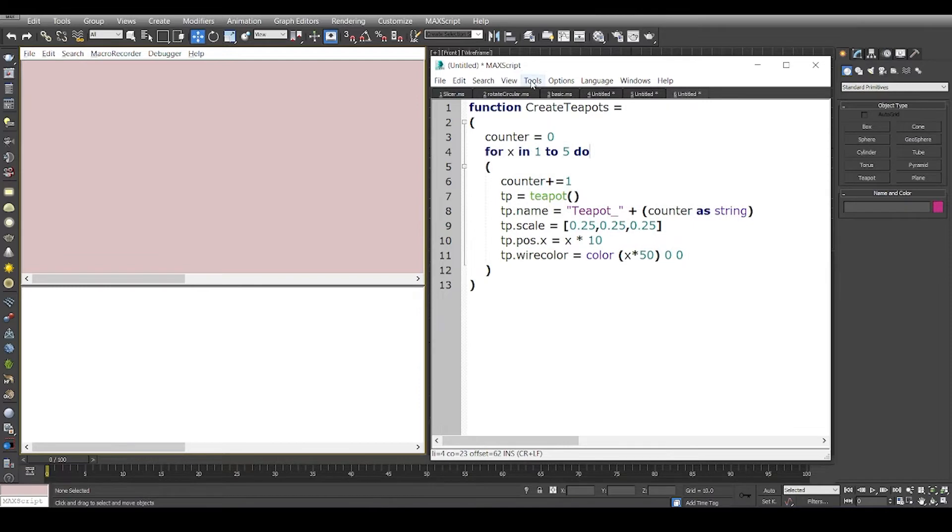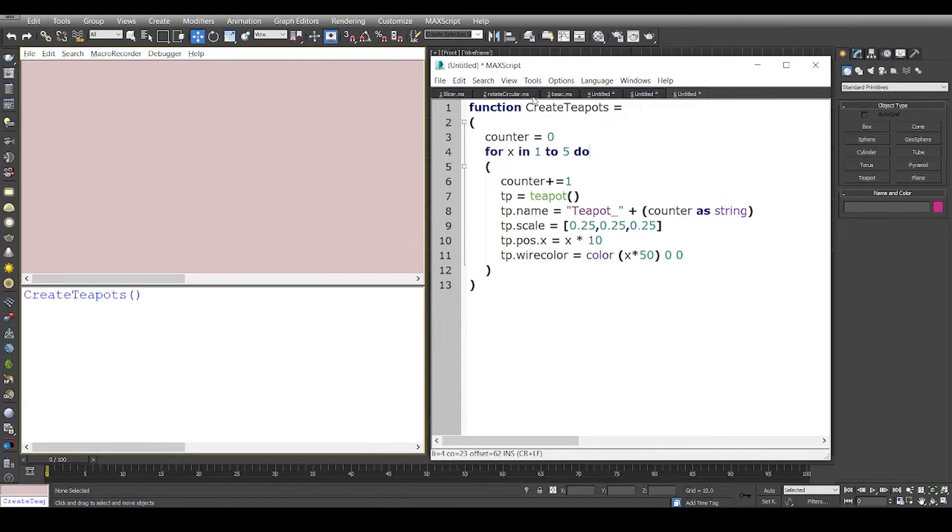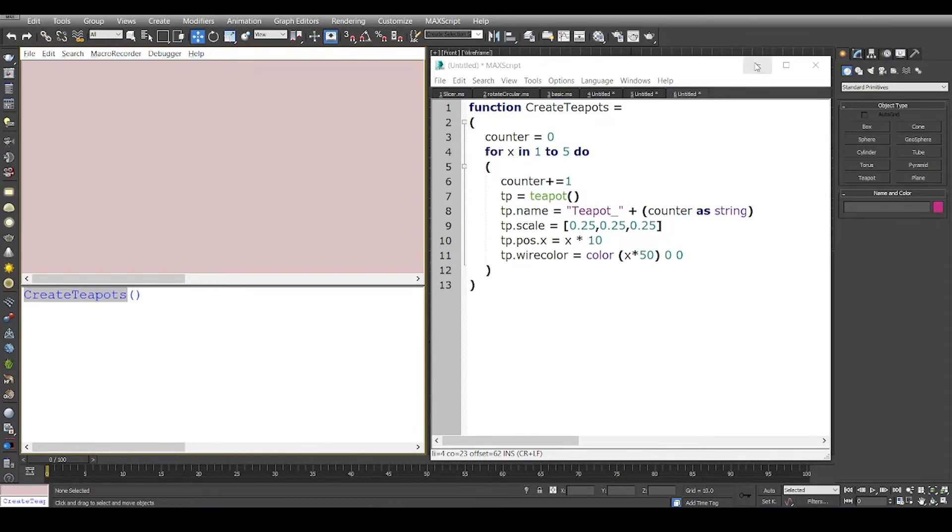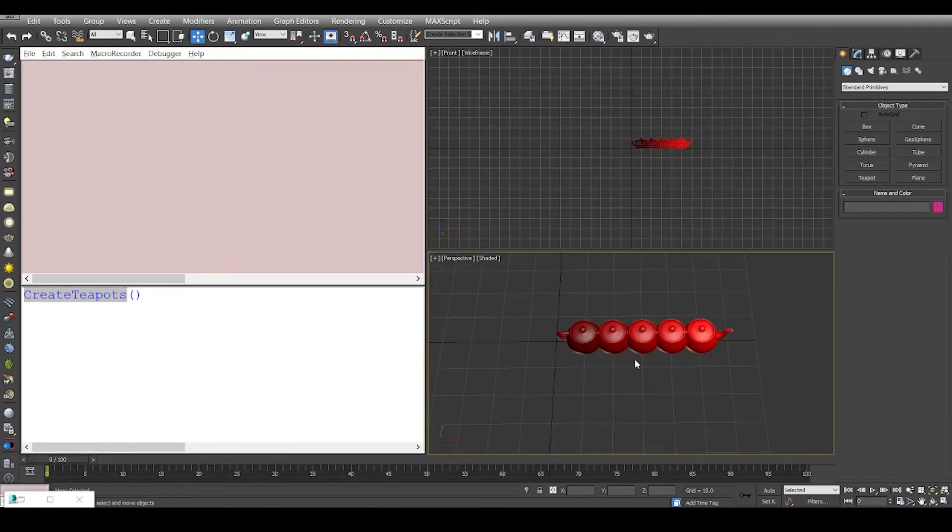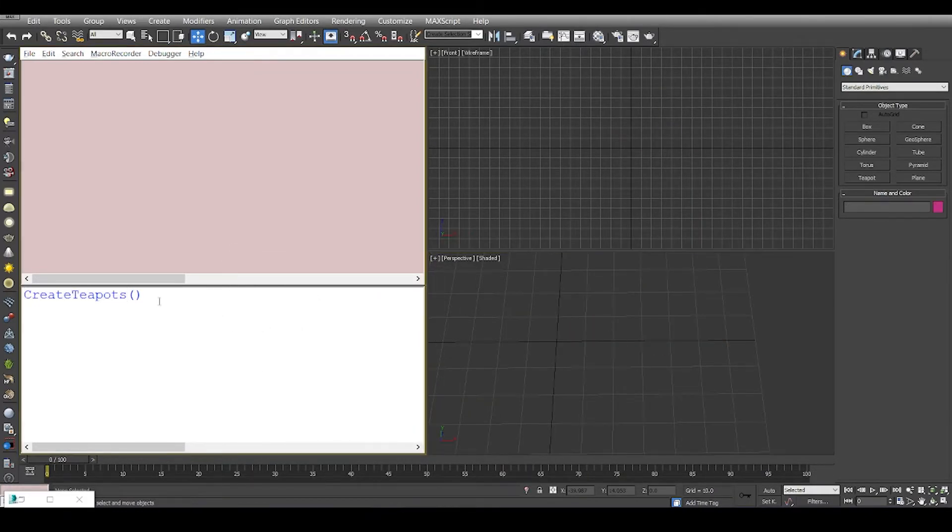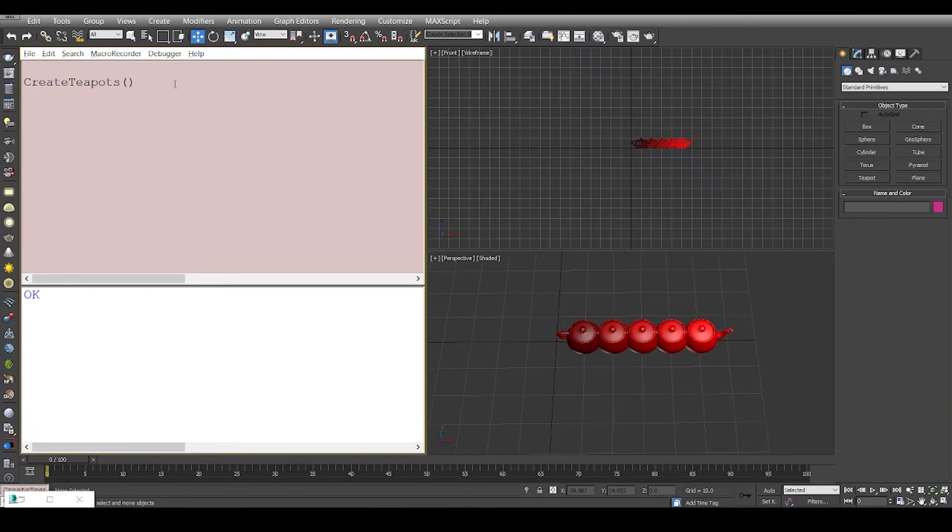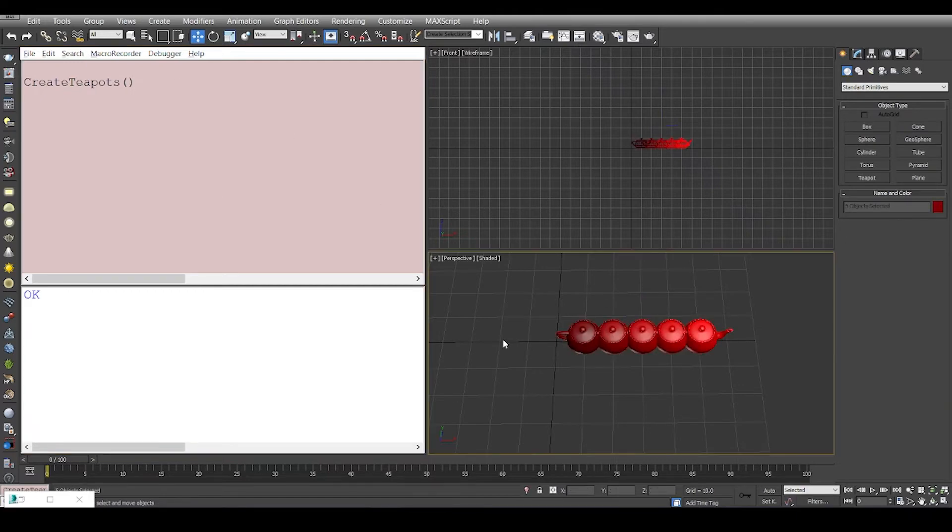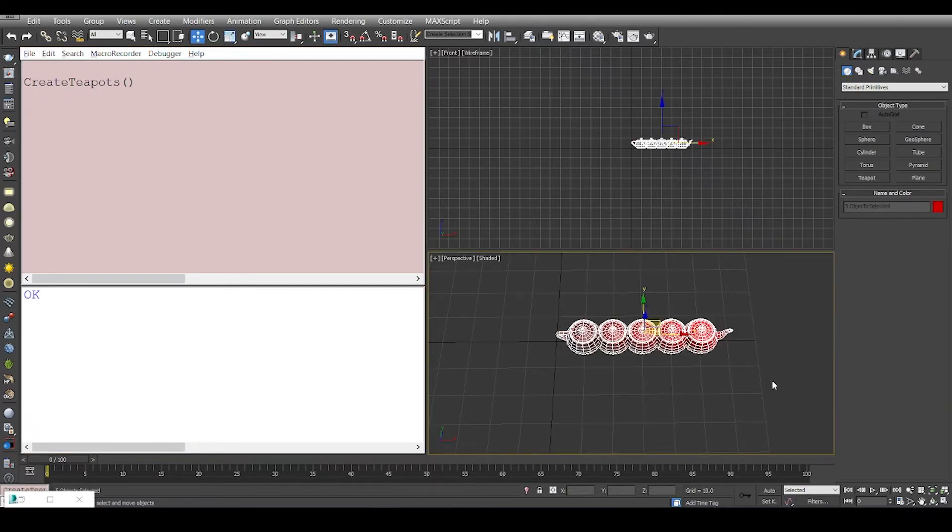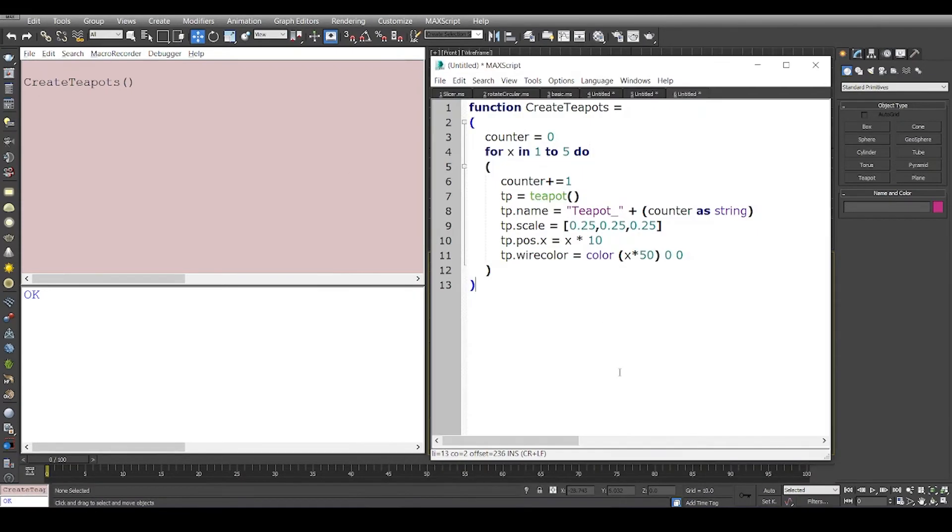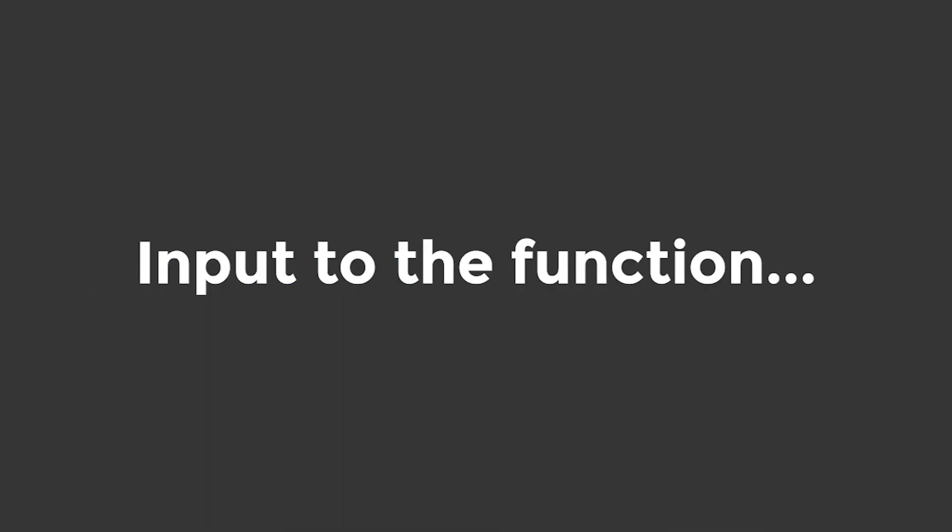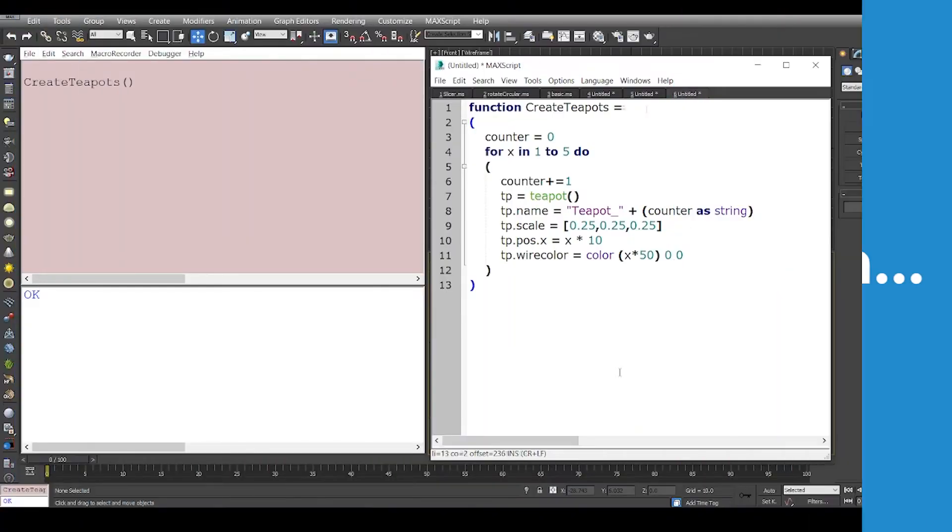And then we are going to say tools evaluate all. So if you see we have a function called create teapots and if I minimize this window and delete all of these objects and I just want to paste it here in the listener window and evaluate this, and then we see we have got the same output. So this is a function that we created but what if the function is non-dynamic. You know you can call create teapots multiple number of times, so let's make the function dynamic.